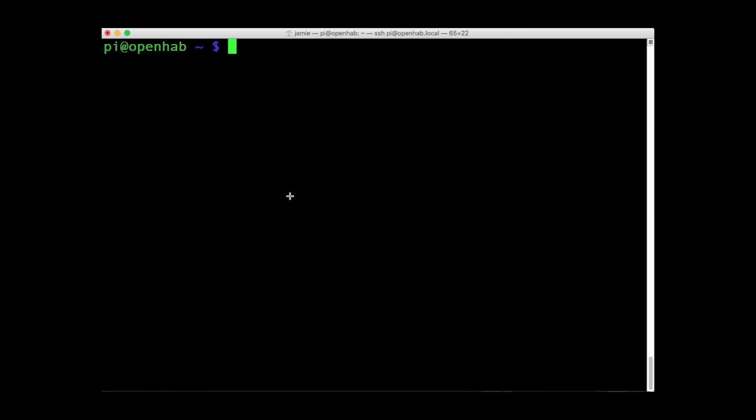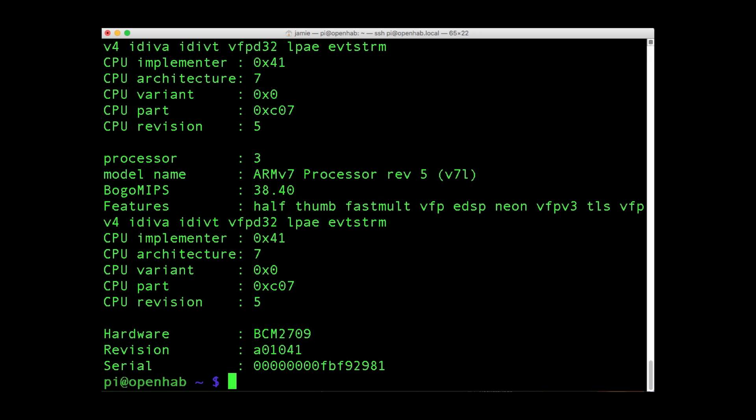It's time to move on to more useful commands. Rather than go searching for a hardware information screen, enter CAT slash PROC slash CPU info to display information about the Raspberry Pi's CPU.